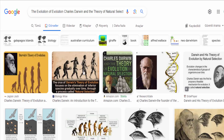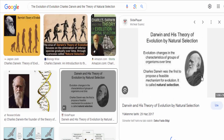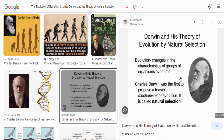Charles Darwin and his theory of natural selection are central to the understanding of the evolution of life on Earth. Darwin's work revolutionized the field of biology and remains one of the most influential scientific theories in history.